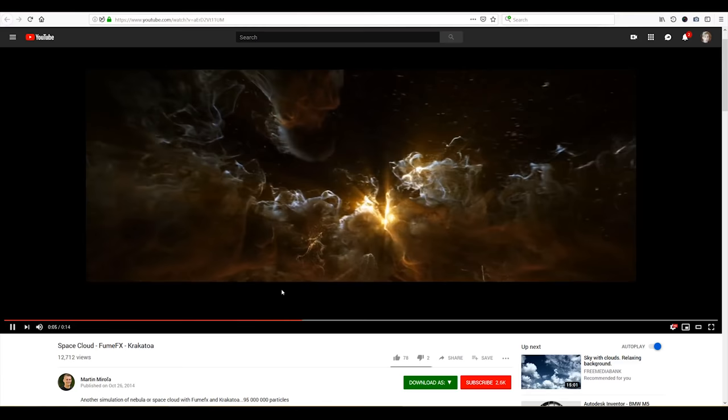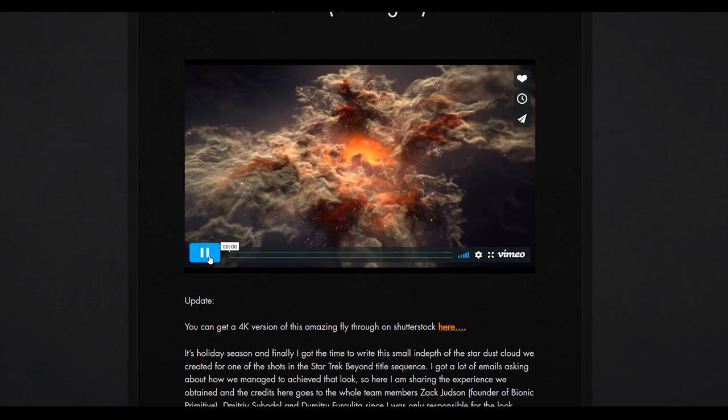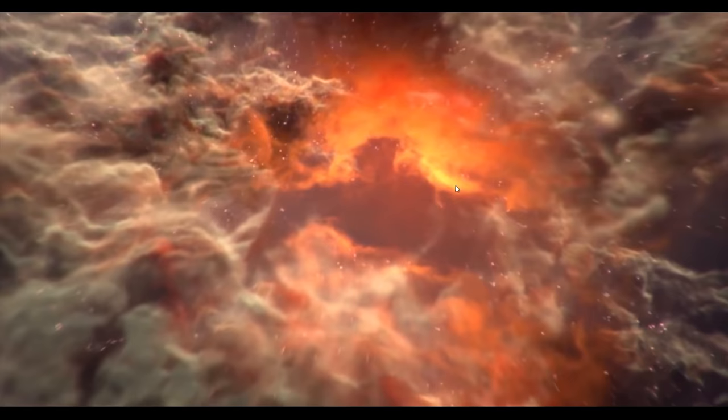Usually the volumetric structures like this one involve literally billions of particles. For example, in this Star Trek nebula tutorial by Alan Alawi, the figure of 1.2 billion is mentioned. Well, actually it's 1.1, it doesn't matter. Just let it sink in.